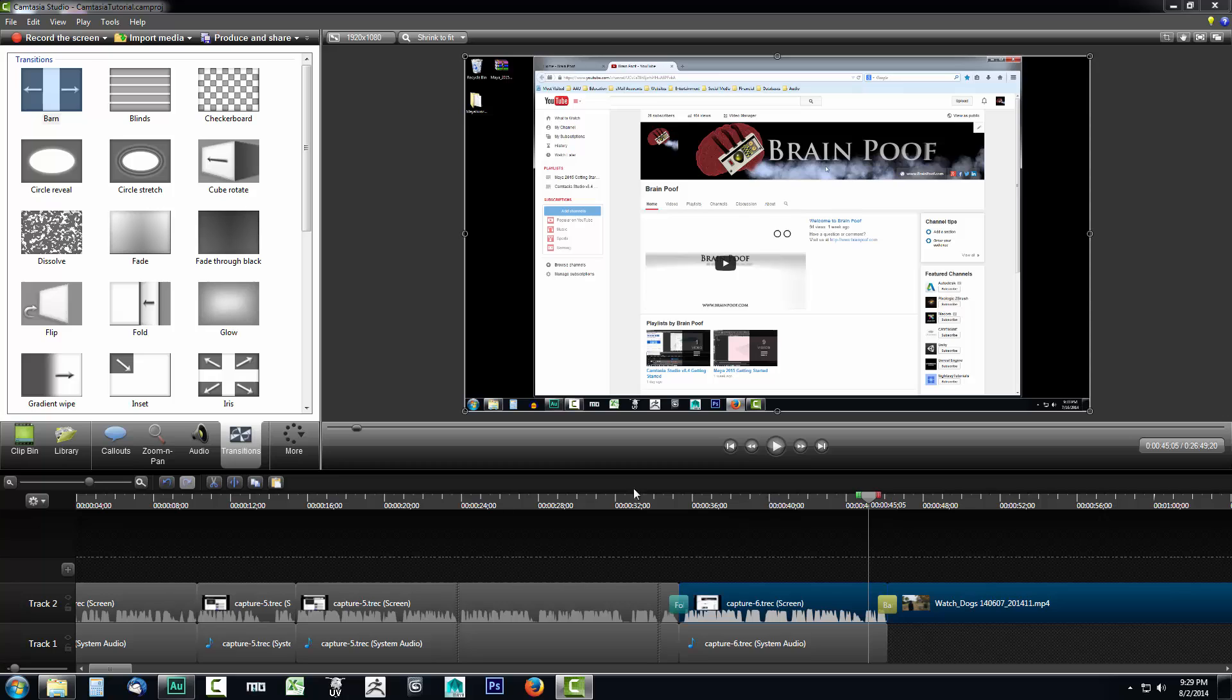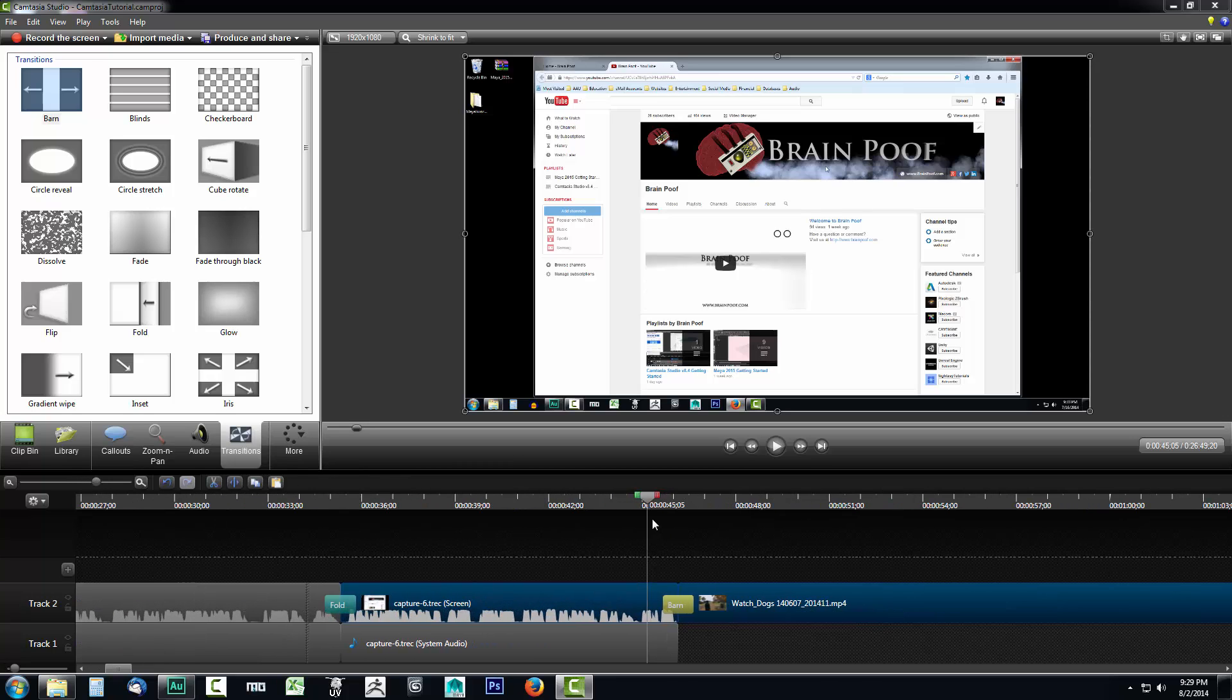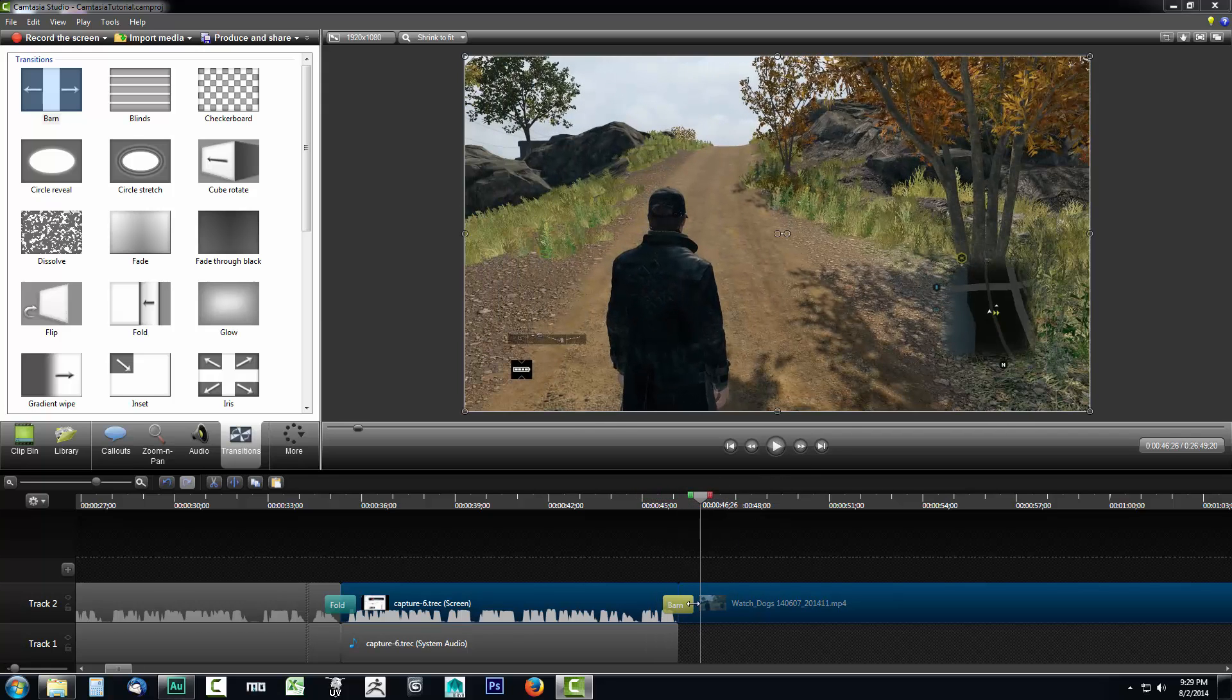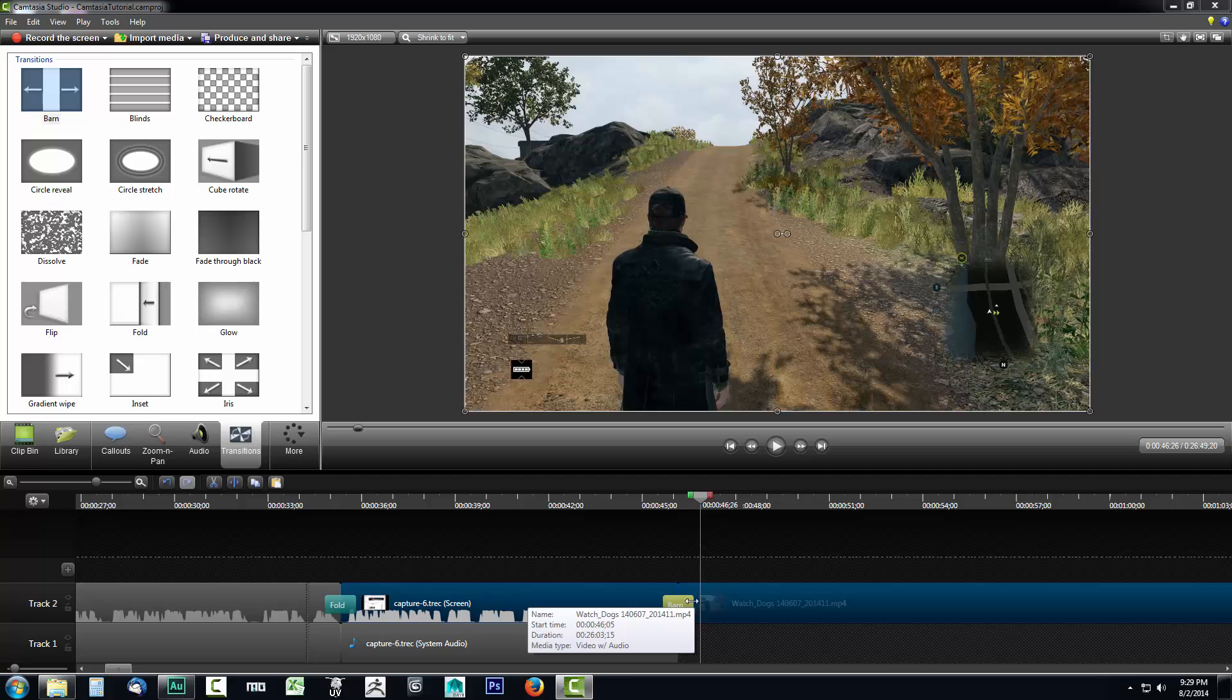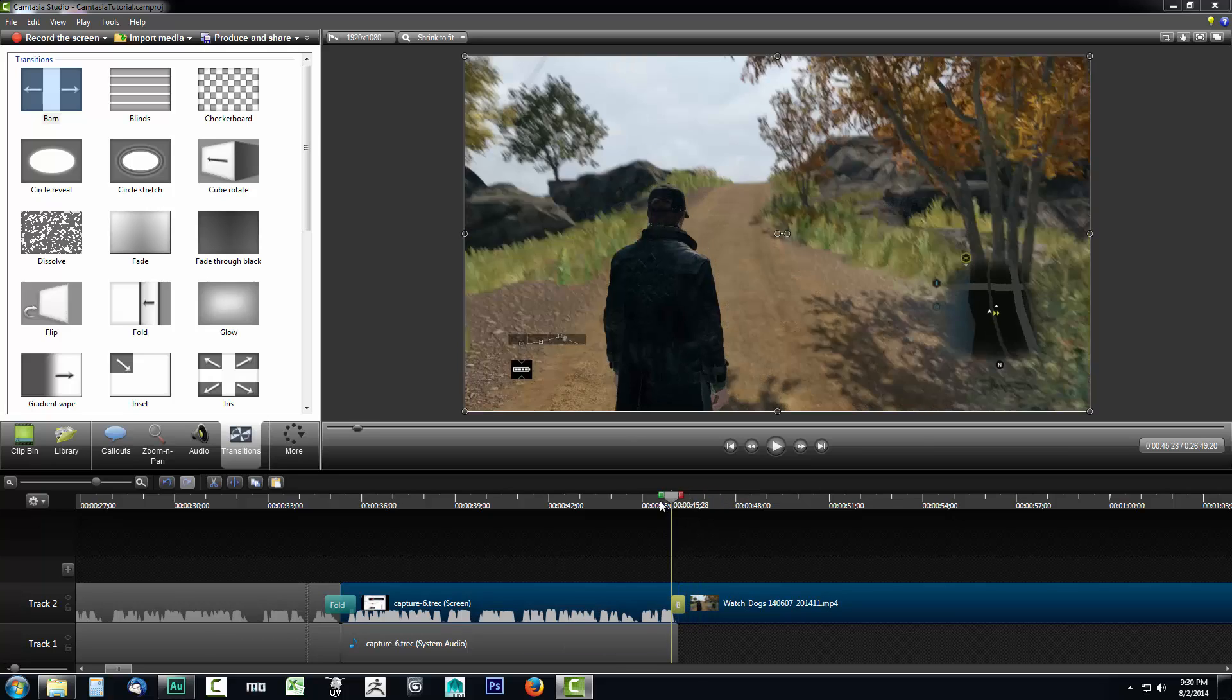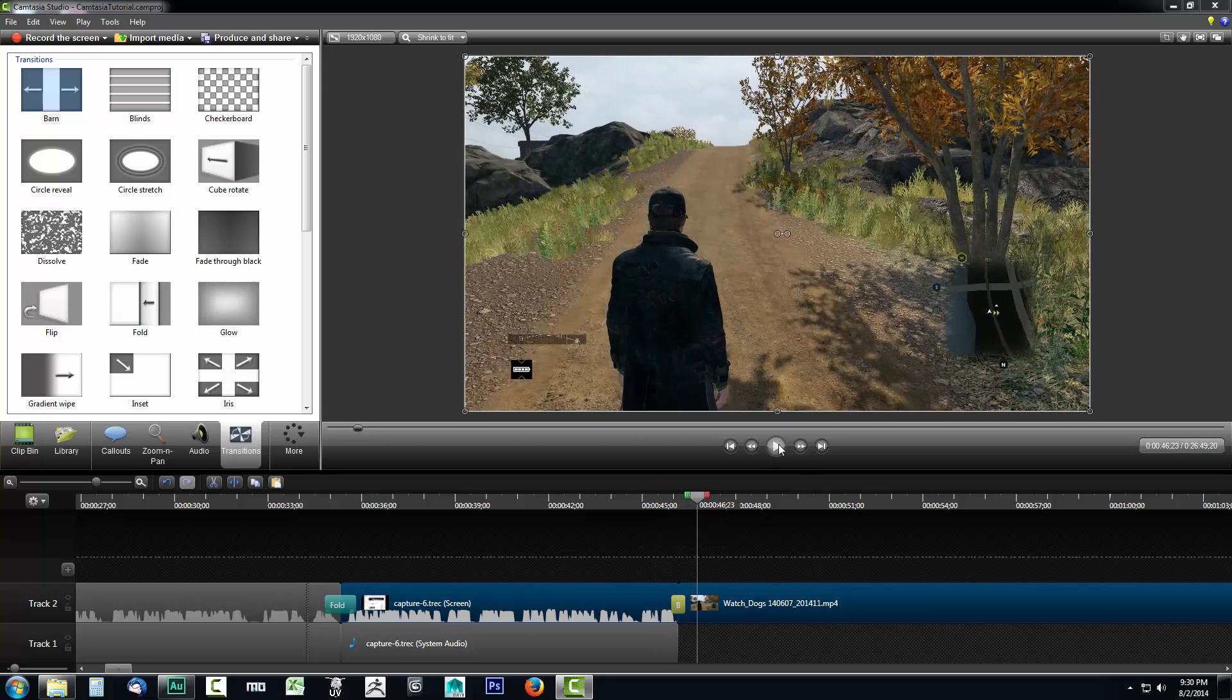Again you can do even more with this. So if I were to zoom in on this effect and let's say that that barn door was opening up too slowly, I could speed that up. If you'll notice if I hover over on the timeline the transition I get a little indication that I can click on it and drag it and that will allow me to speed that up. So I could speed it up by dragging it over with my left mouse button and then go back and watch it again and now it's much faster.